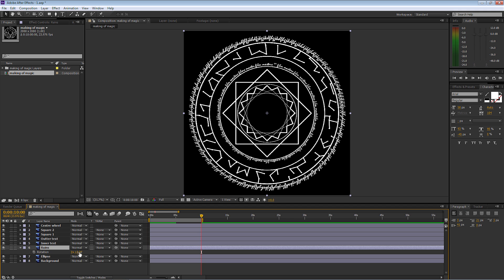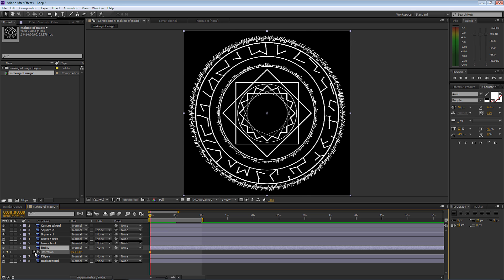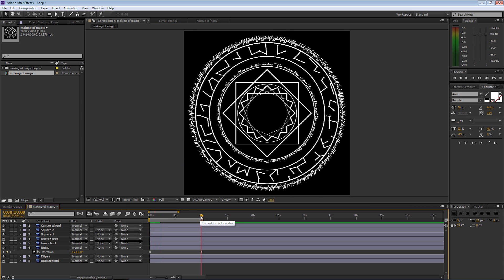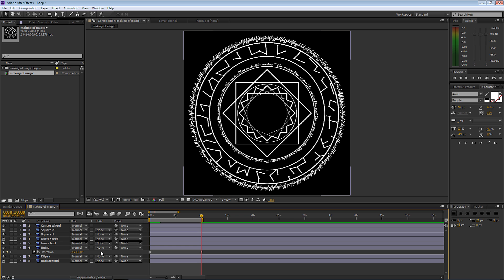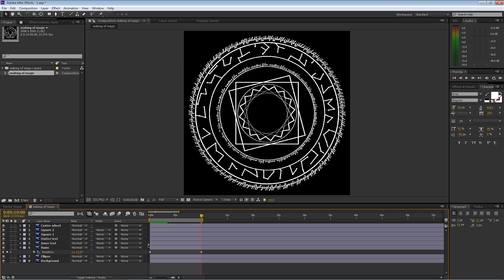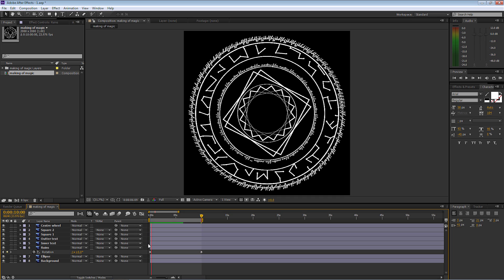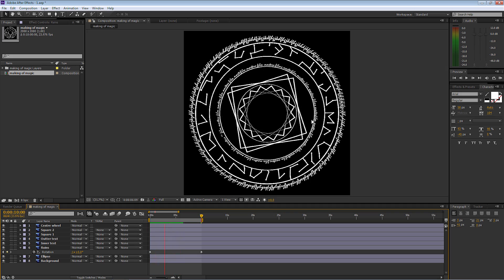Now let's go to the ruins layer and put the rotation in. The text is going one way, so let's make the ruins go the opposite direction. Go back Home, set a keyframe, go to the 10-second end, and put in negative 1, 360 degrees. That means it rotates all the way through one full revolution in the negative direction. Pressing hard Enter for a render preview, I like the speed and I like that it's going opposite to the text, which goes opposite to the square.